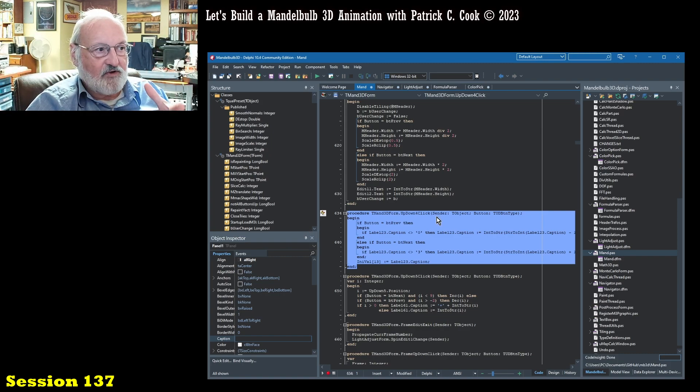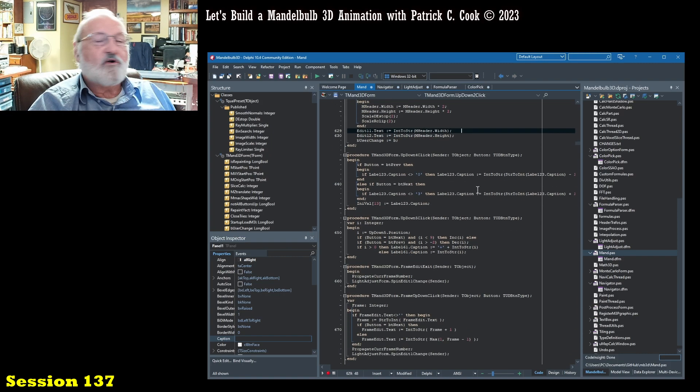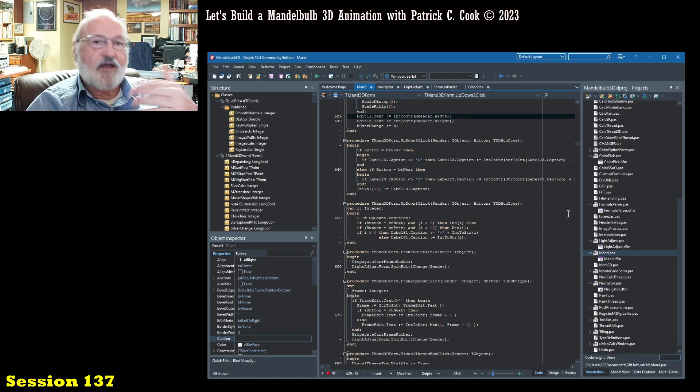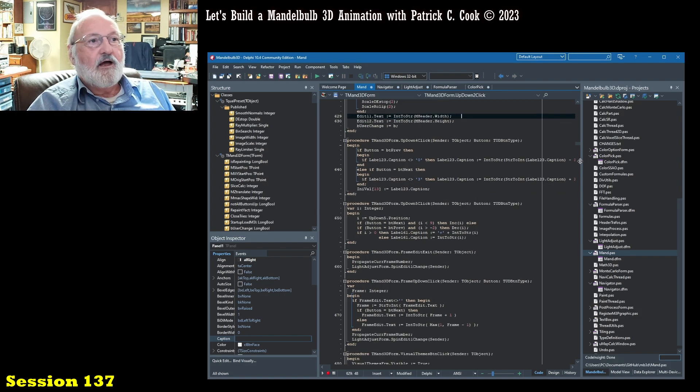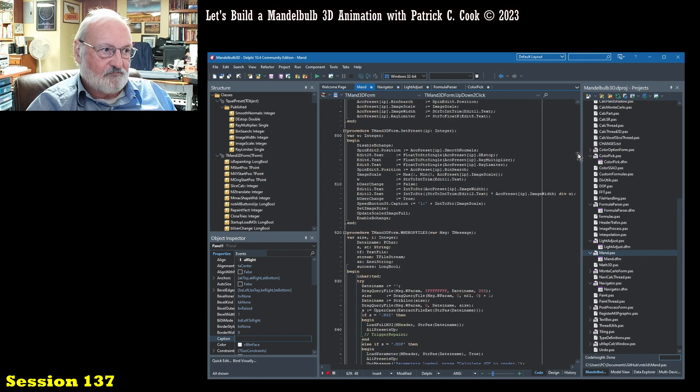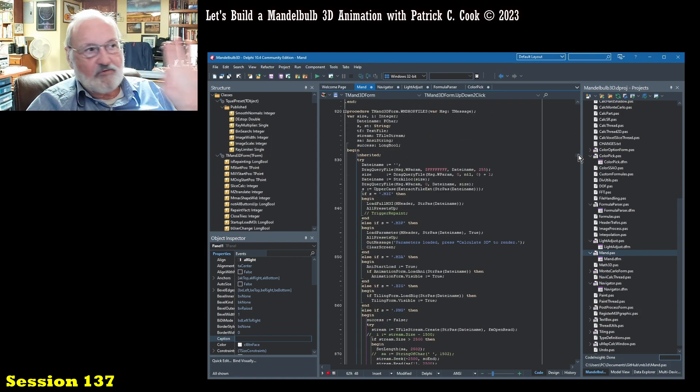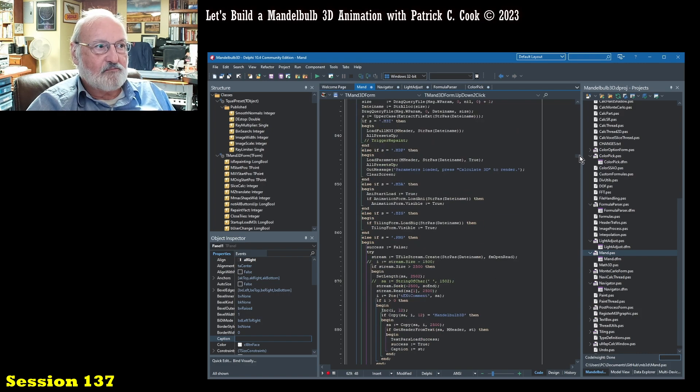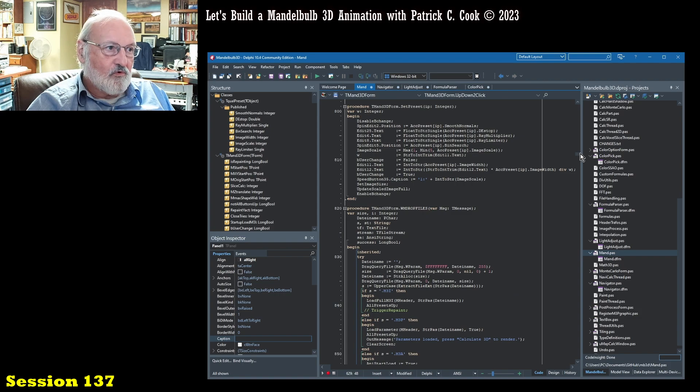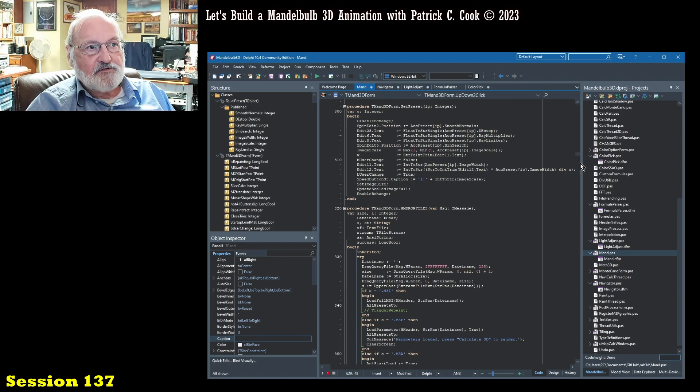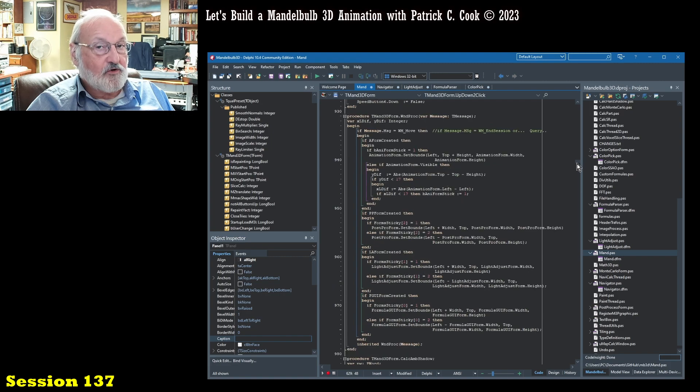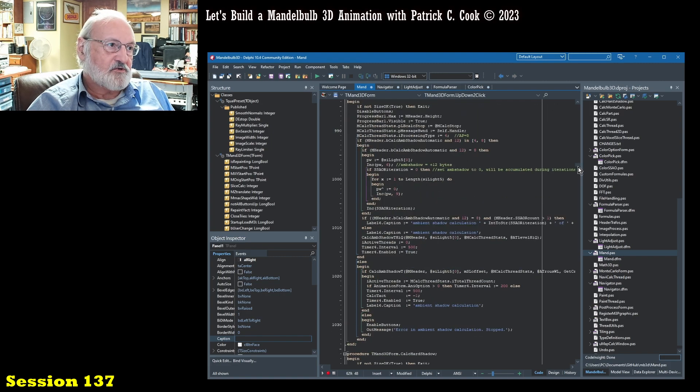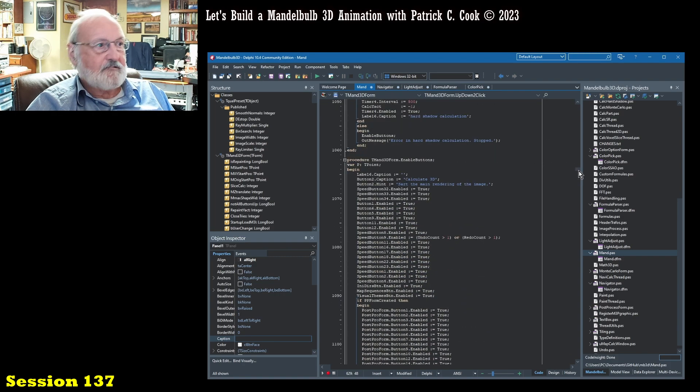So you have an awful lot of these procedures to handle the actions of the user. All right. Again, not trying to make you a software developer, but I think you can get an appreciation for what goes on inside in the code of this Mandelbulb 3D software. All right. So here we go, another procedure.